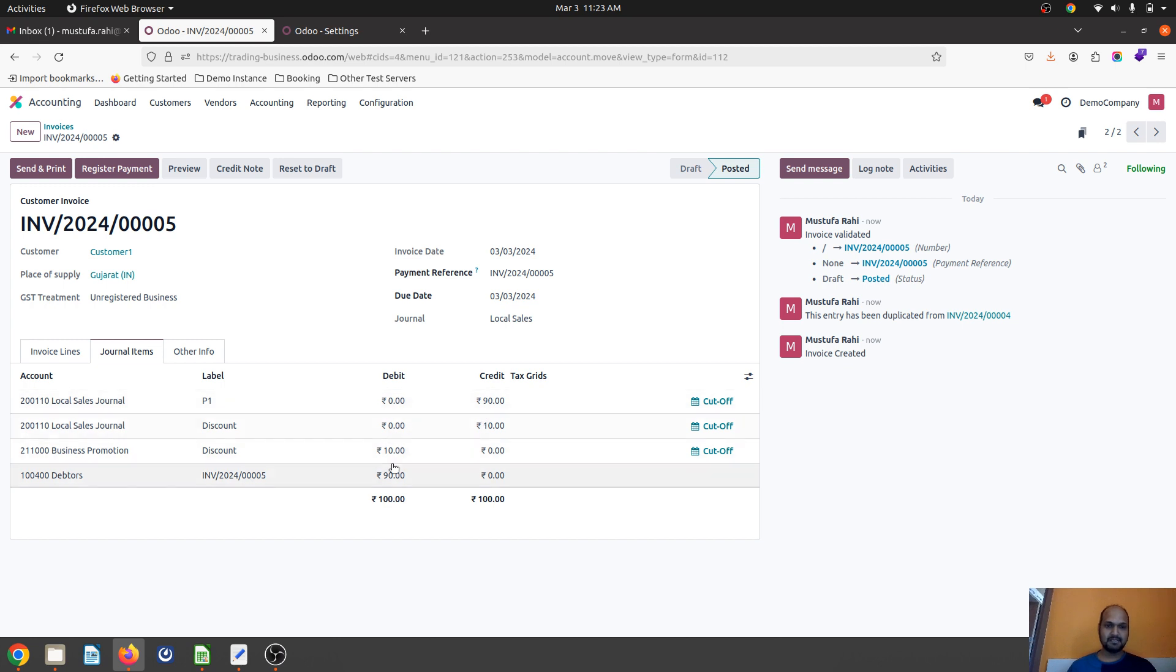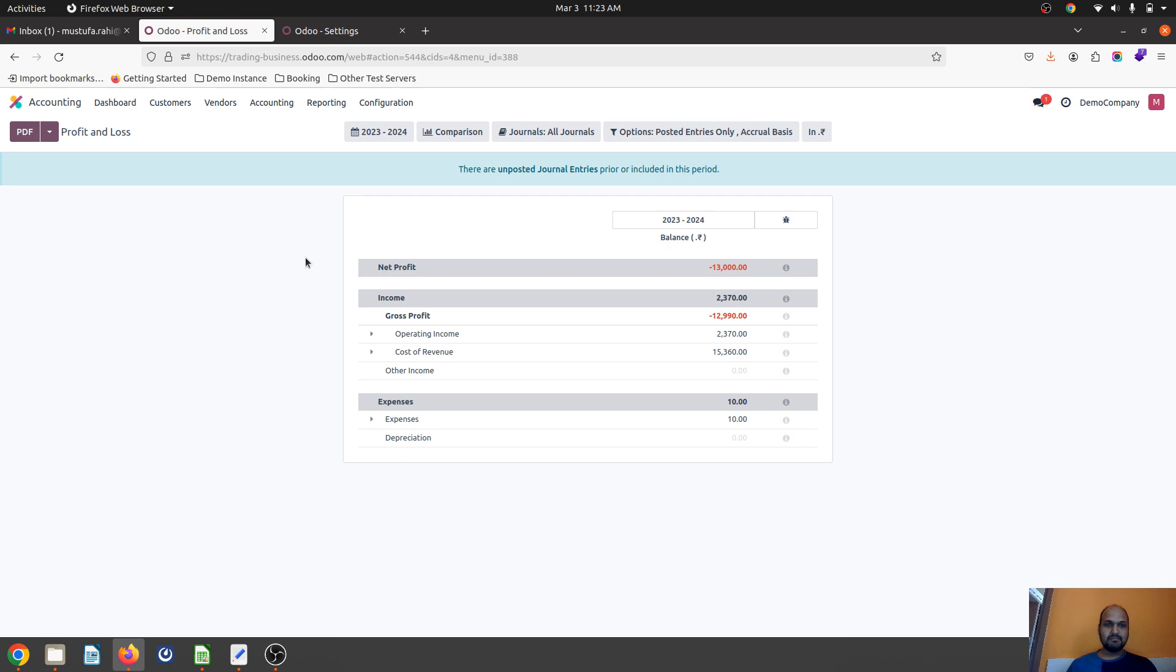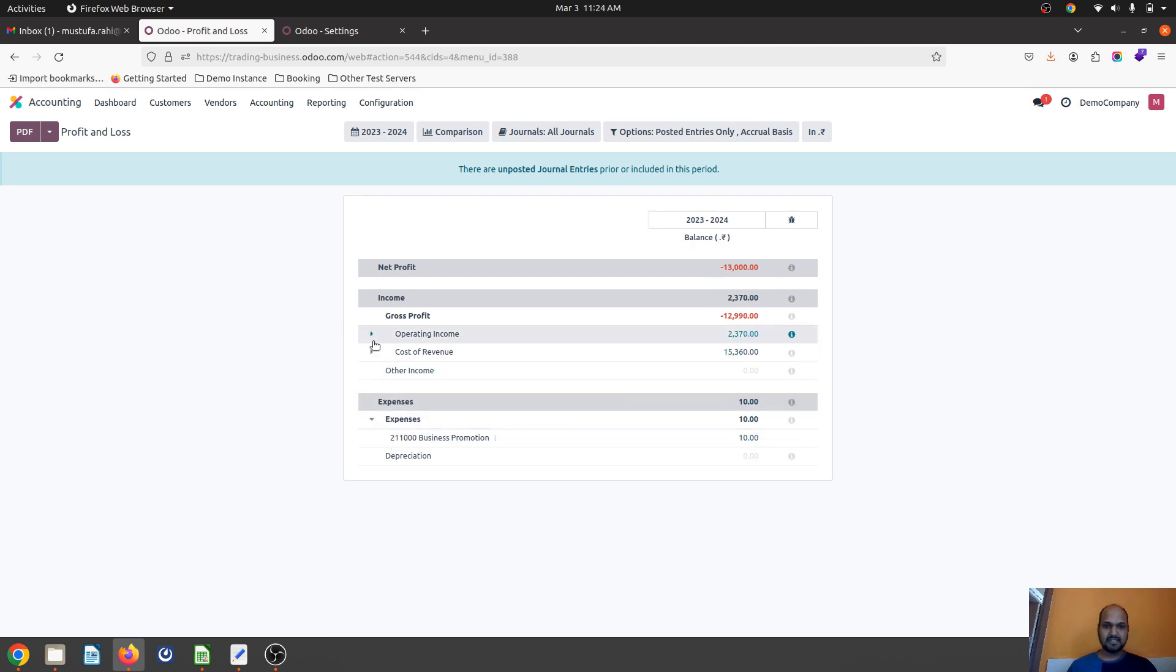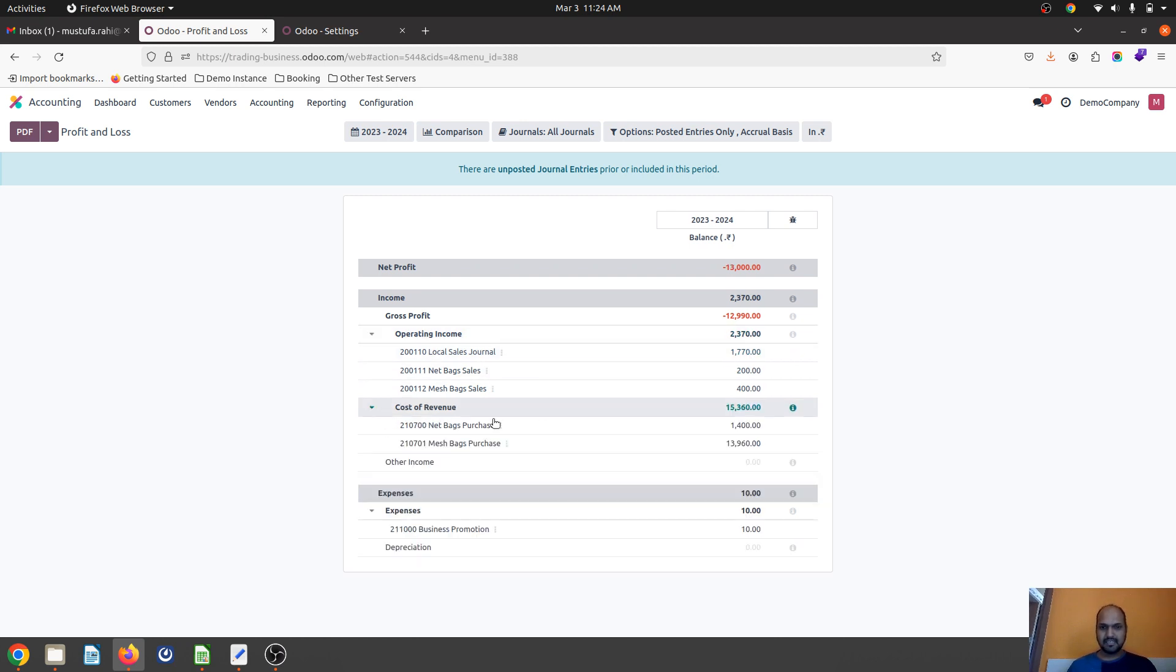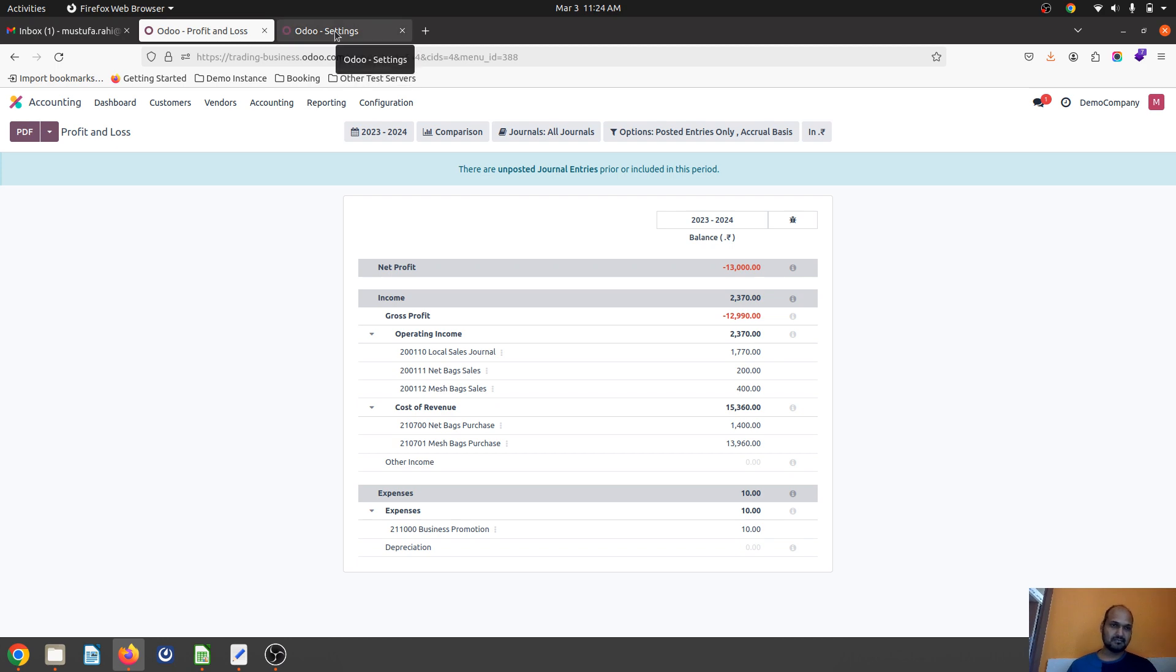In your P&L you will find this count. Your income goes 100 in the local sales, but you are giving 10 rupees discount to your customer.